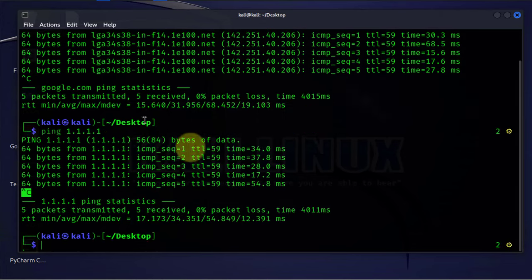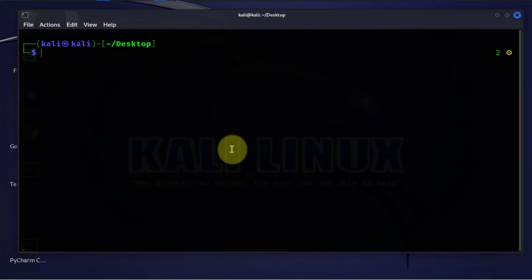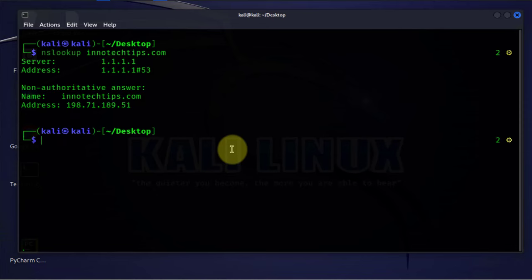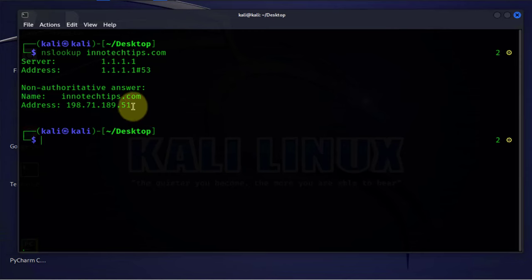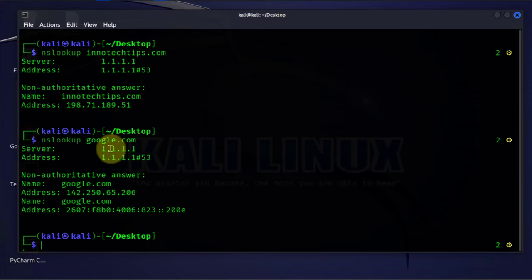The third command is NS lookup. This is mainly used to troubleshoot DNS issues. If you want to make sure that your DNS server is working, you can run NS lookup and then put the name of your website or server. I'm putting ynotechips.com, my website, and I'm able to get back the IP address. We can also do this to google.com and we are able to resolve that as well.